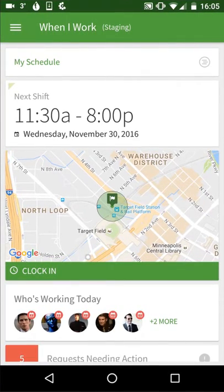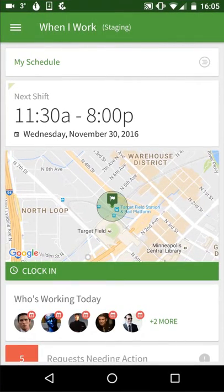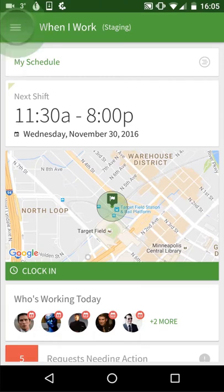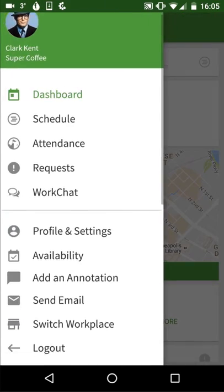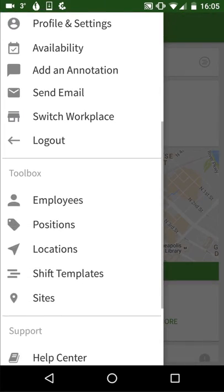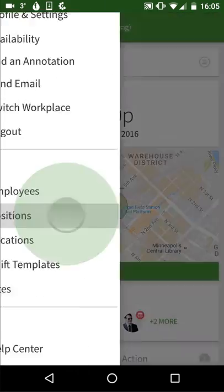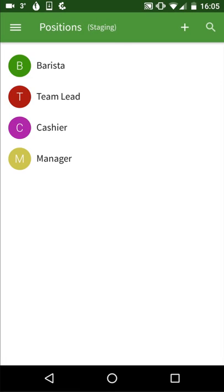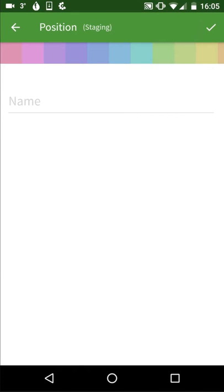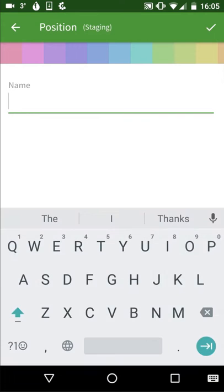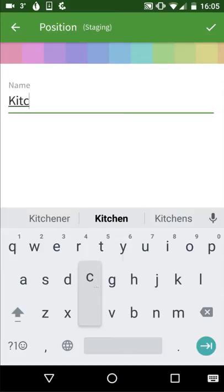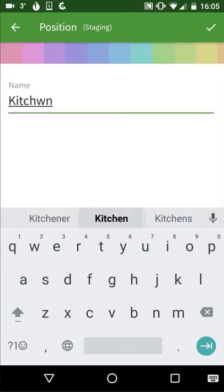To add positions to be used on the scheduler from the Android app, tap on the menu button. Select positions from the toolbar menu and then tap the plus icon to create a new position. Type the position name and assign a color code to the position.